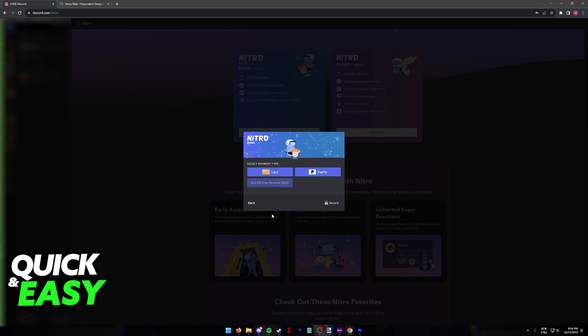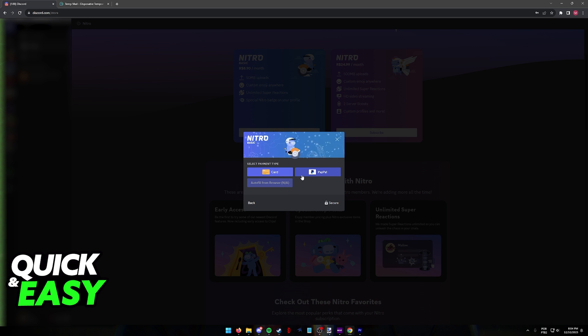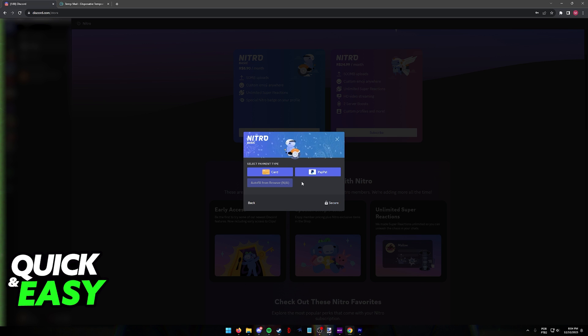Regardless of which option you pick, either by using one of these standard ones available for all regions or by immediately selecting Paysafe card if you are in an eligible country, you will be able to use Paysafe card to buy Discord Nitro.